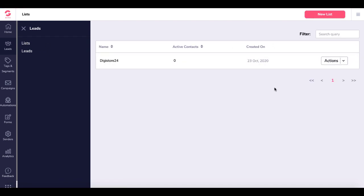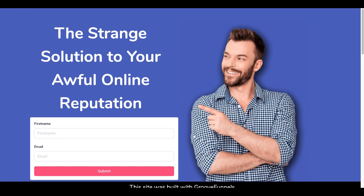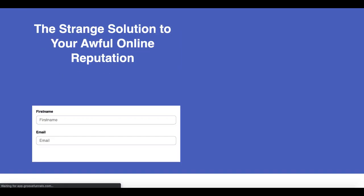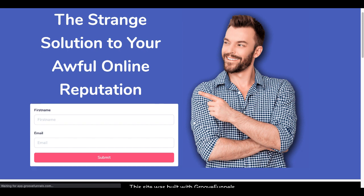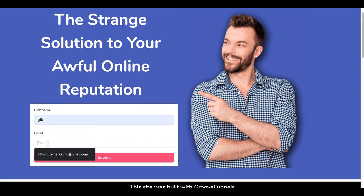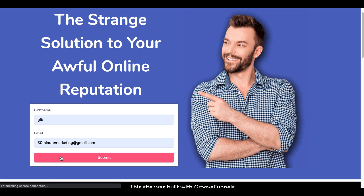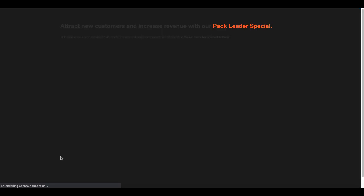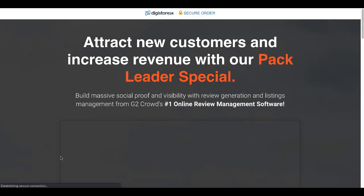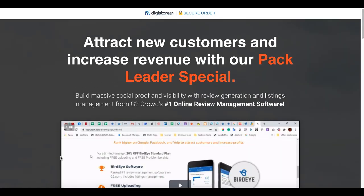Now we'll go back to the Groove page where we have the form. We'll refresh that page to make sure everything syncs up. We'll type in our name and email address and hit Submit.